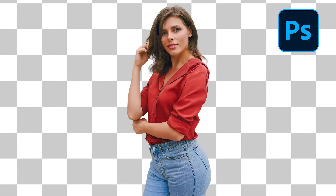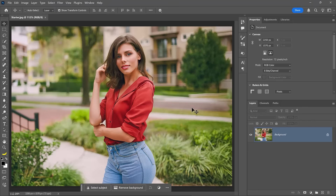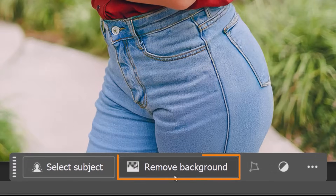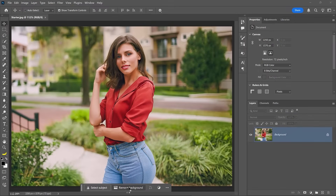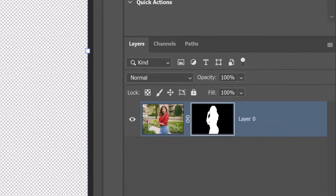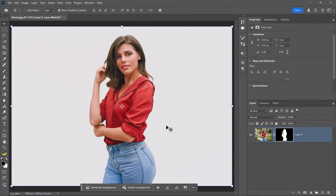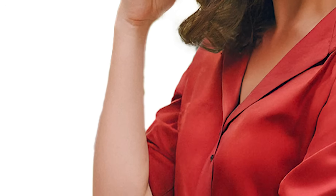To remove a background in Photoshop, simply click the Remove Background button in the taskbar. Photoshop will then detect the main subject and create a layer mask that hides the background. The results are good and might be enough for your current project, but this is definitely not enough if you want professional results.